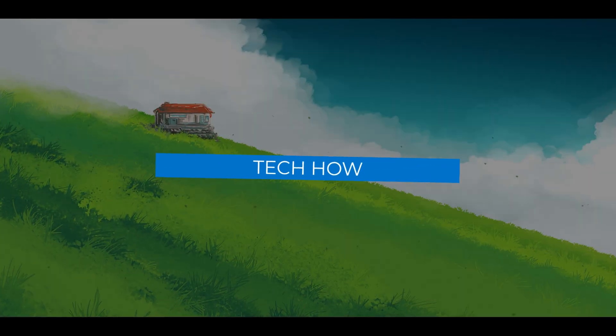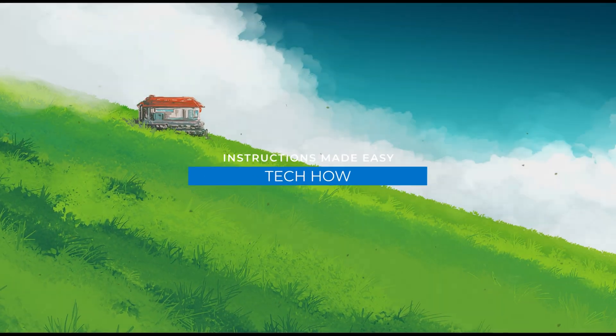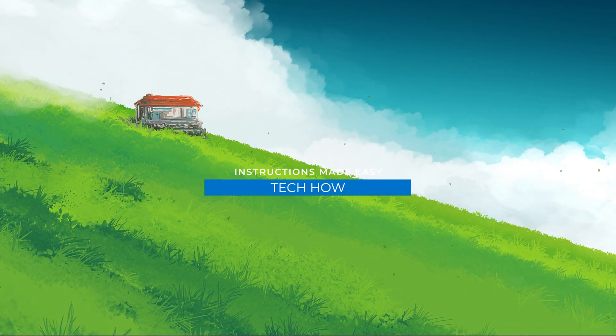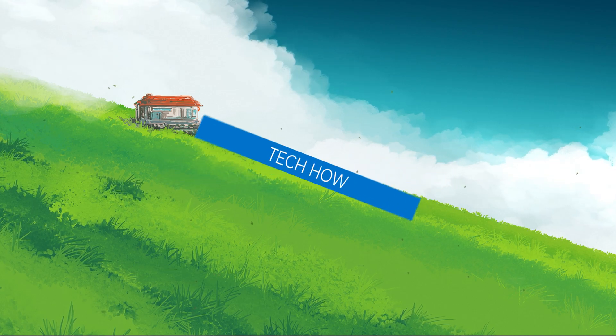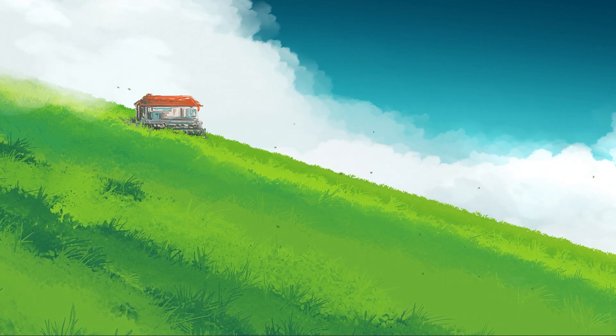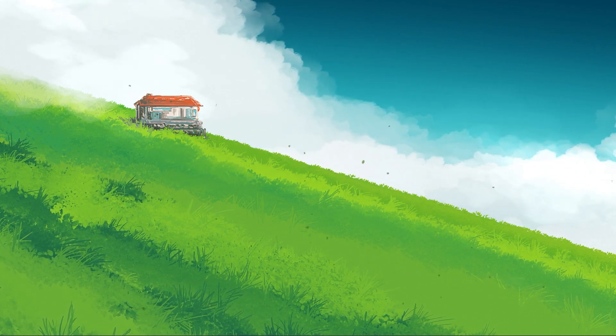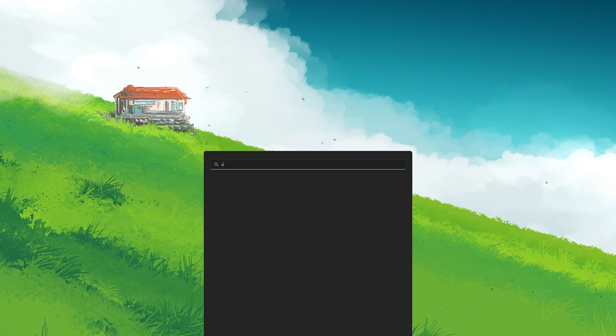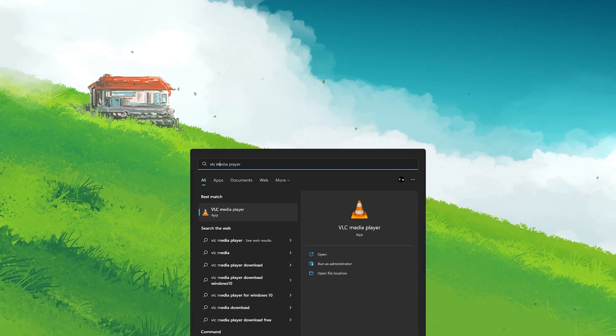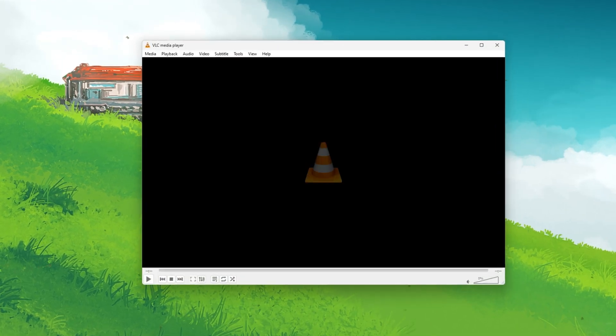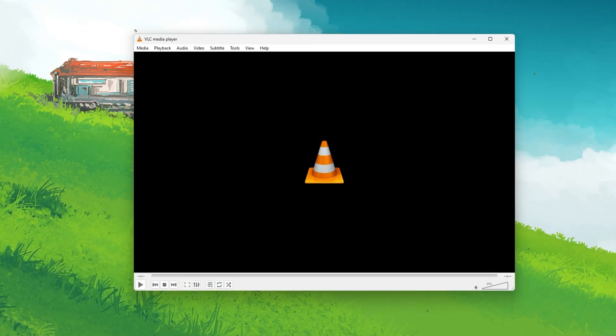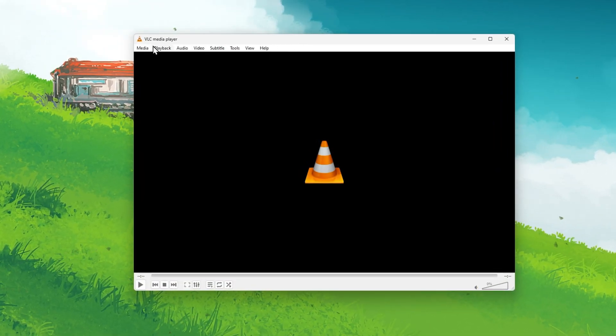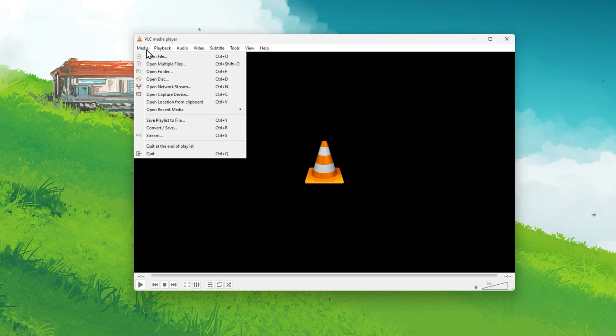What's up guys, in this tutorial I will show you how to permanently add subtitles to a video using VLC Media Player on your PC. This should be quite an easy tutorial. For more information, click on the first link in the description below.